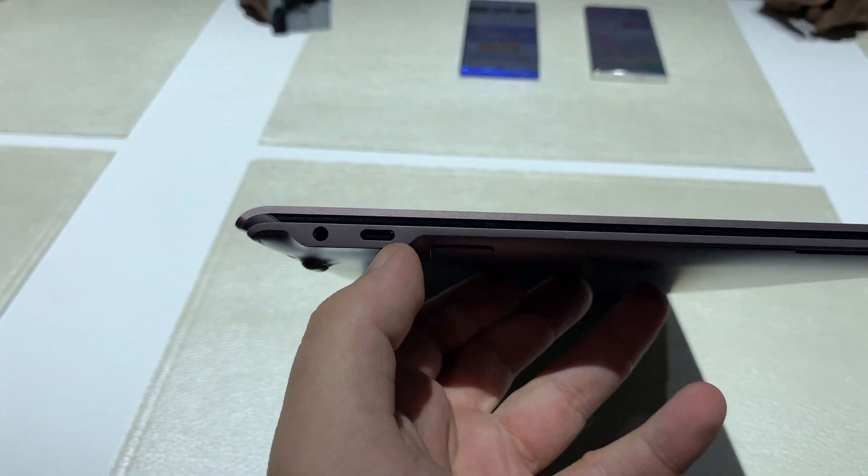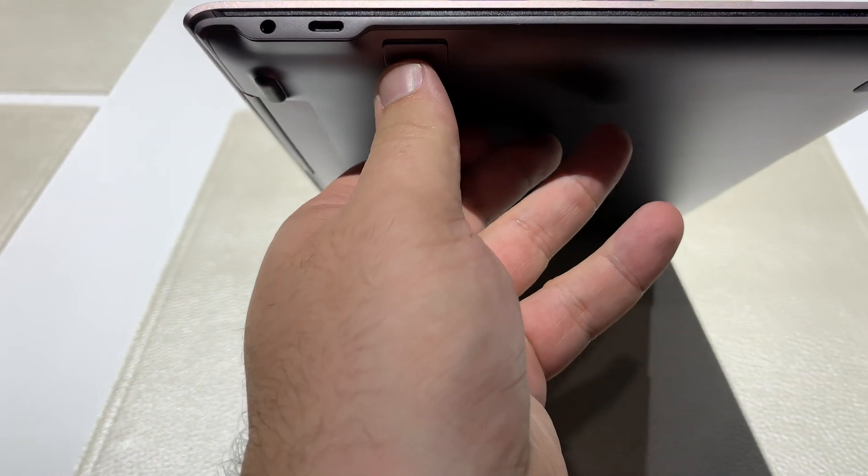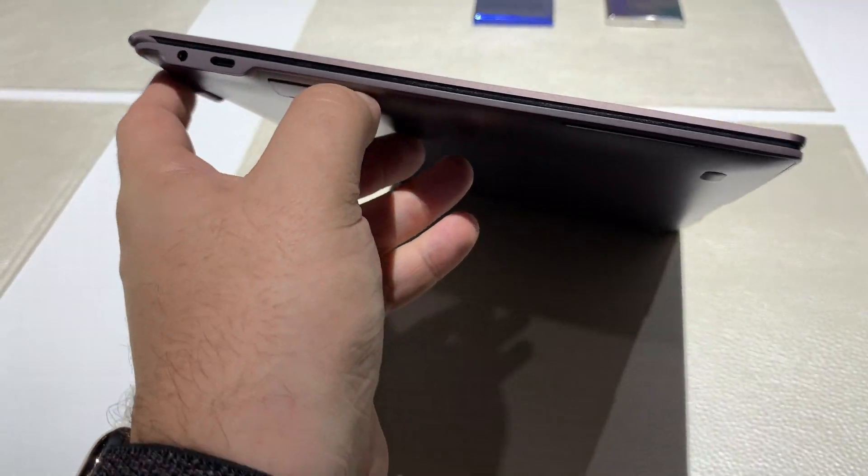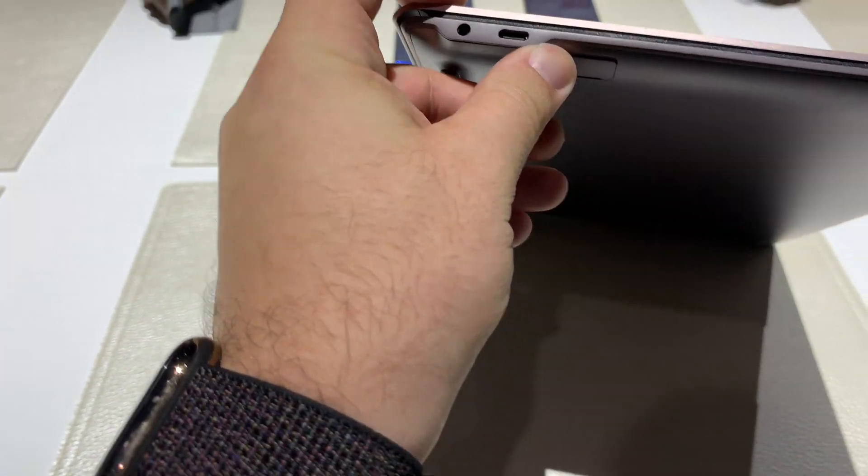You've got a headphone jack here, a USB Type-C port, and what looks like a memory card spot down here.